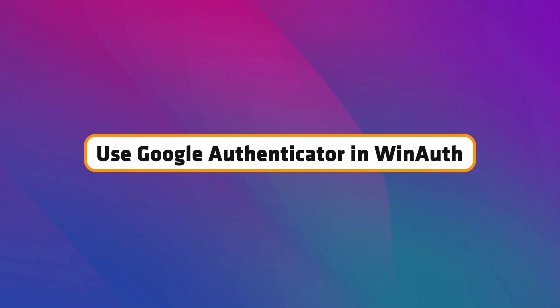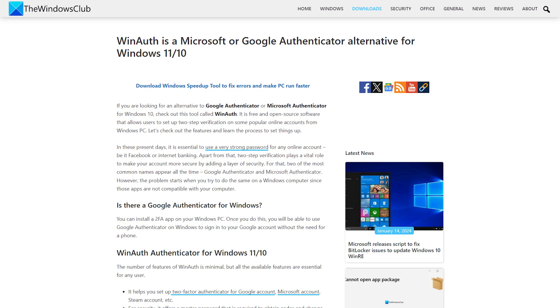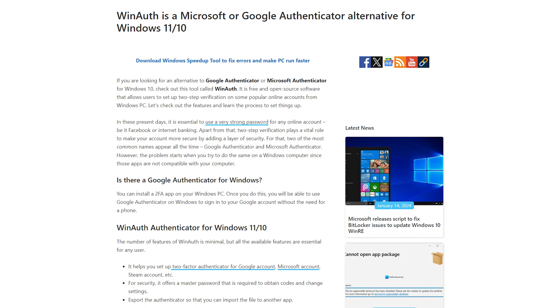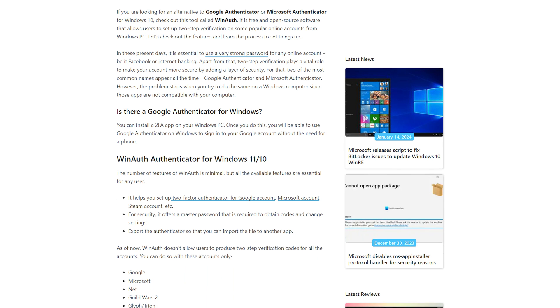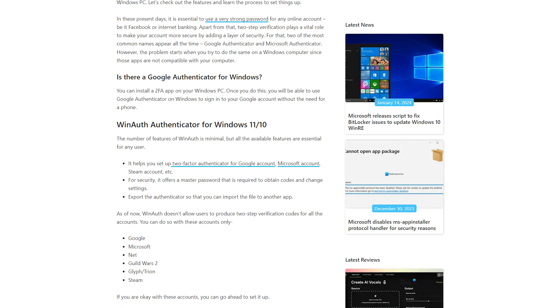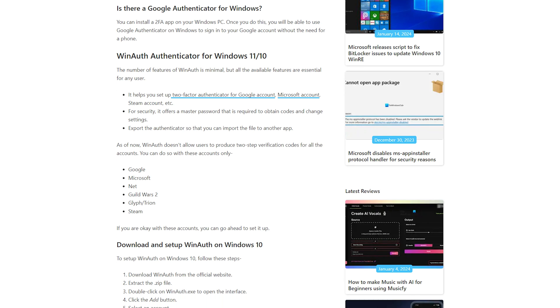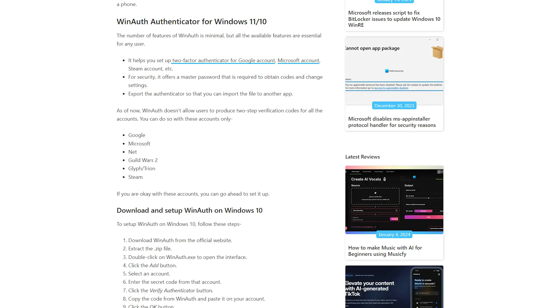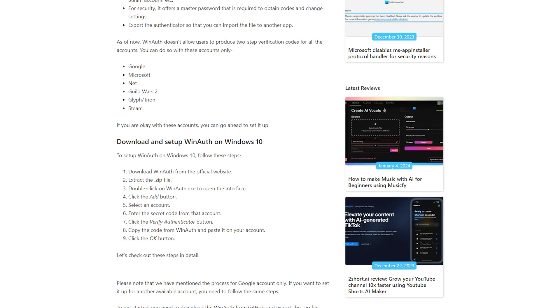Use Google Authenticator in WinAuth. WinAuth is an authenticator for Windows computers. It is an open-source application and can use the code generated by Google Authenticator. Here is how to set up WinAuth using Google Authenticator.